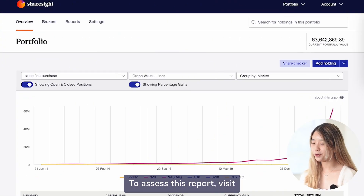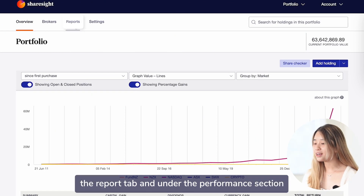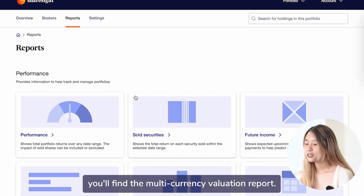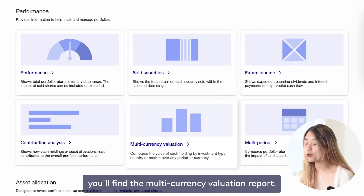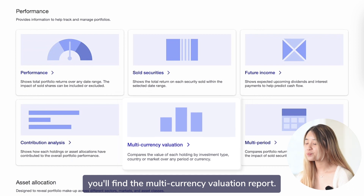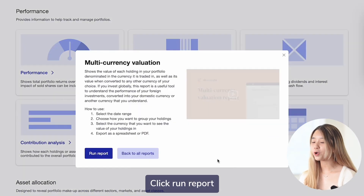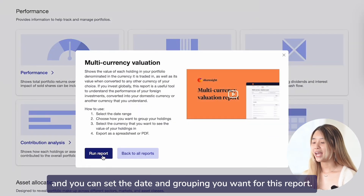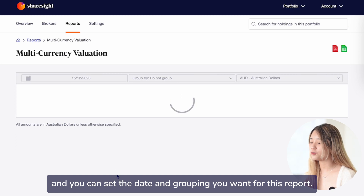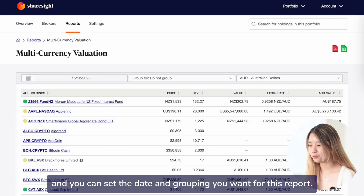To access this report, visit the reports tab and under the performance section, you'll find the multi-currency valuation report. Click Run Report and you can set the date and grouping you want for this report.